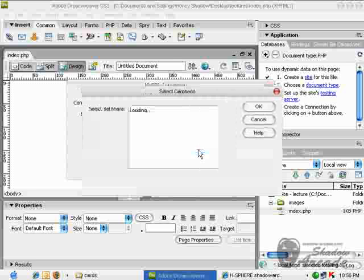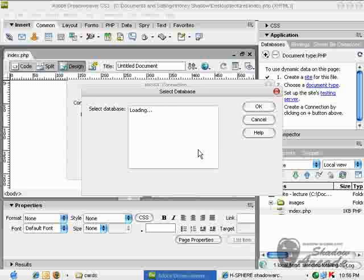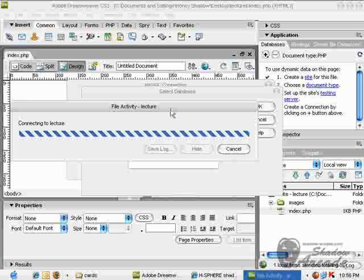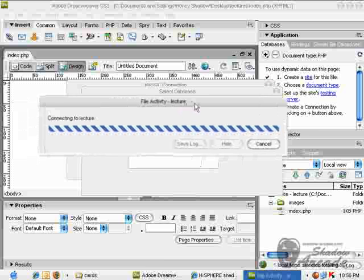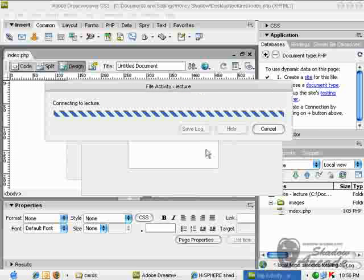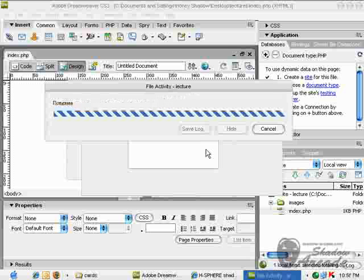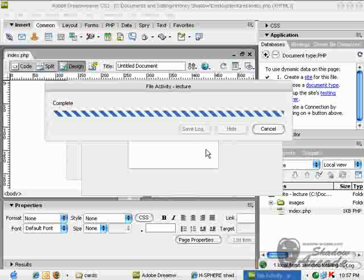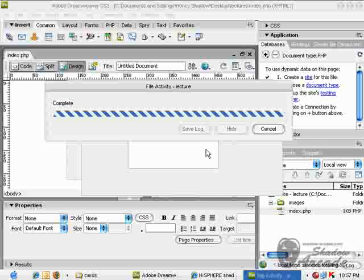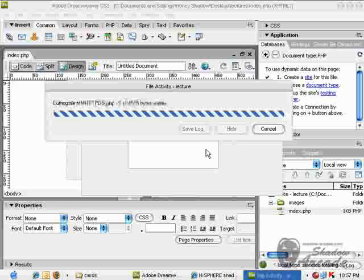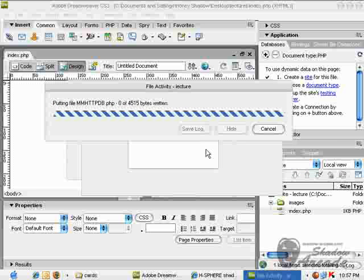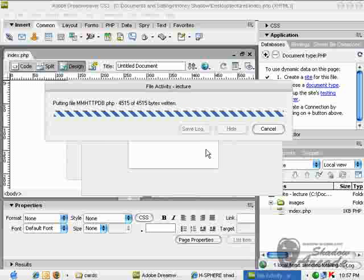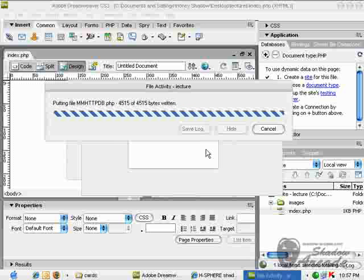Now Dreamweaver will create some folders in your website and will create a connection for it as well. Make sure that you put your connection file in a connection folder, otherwise you will not be able to find it and your database will create some problems for you.